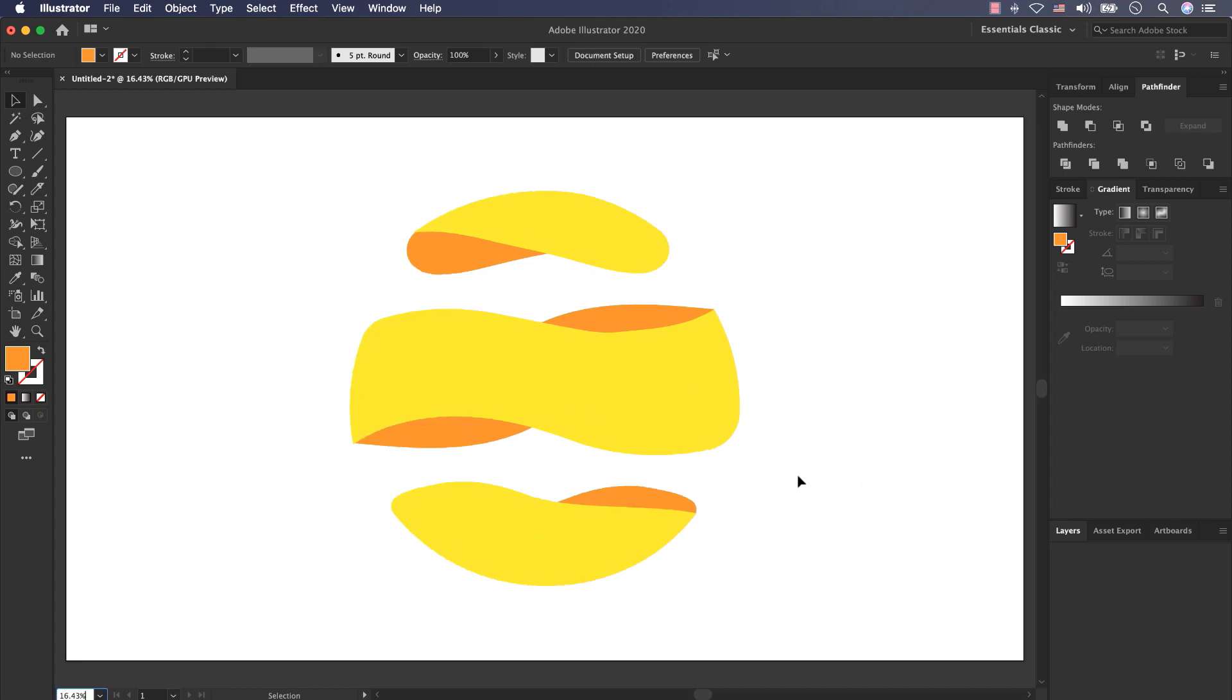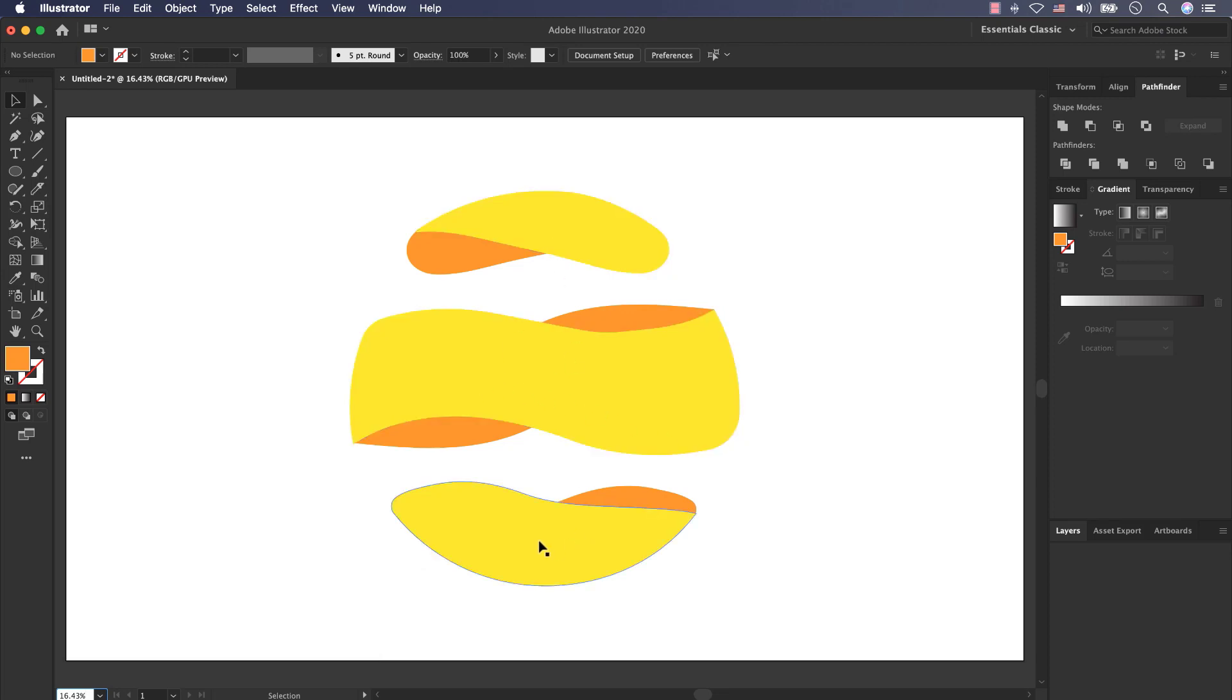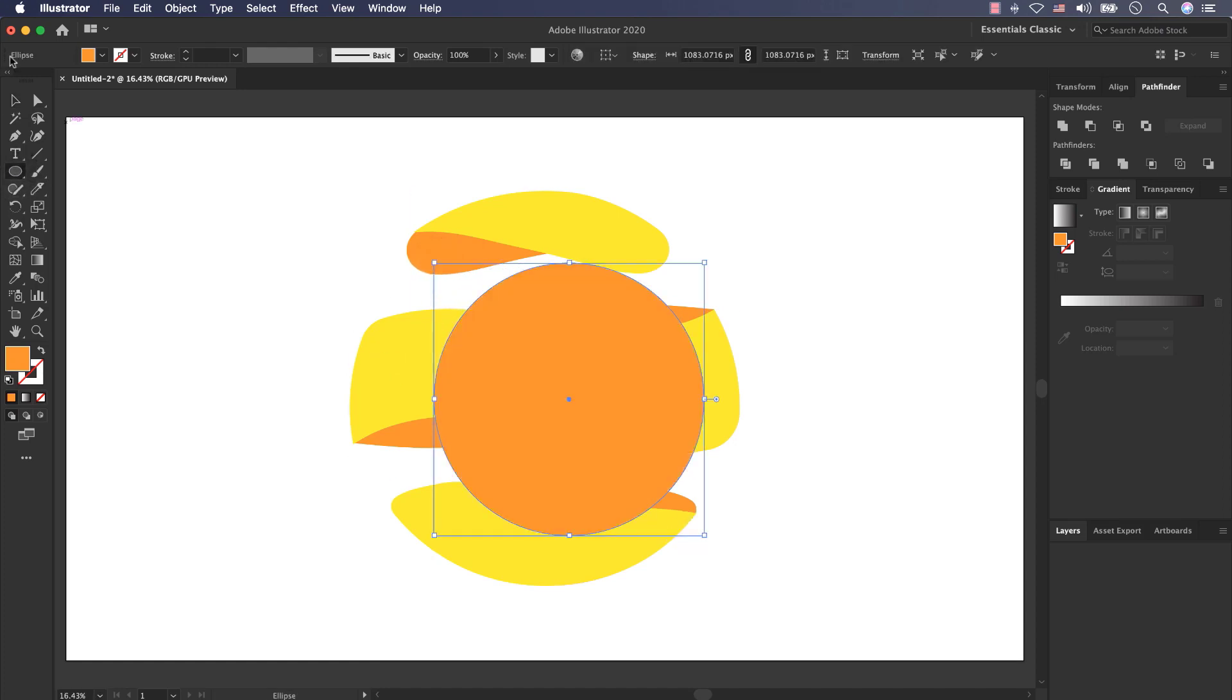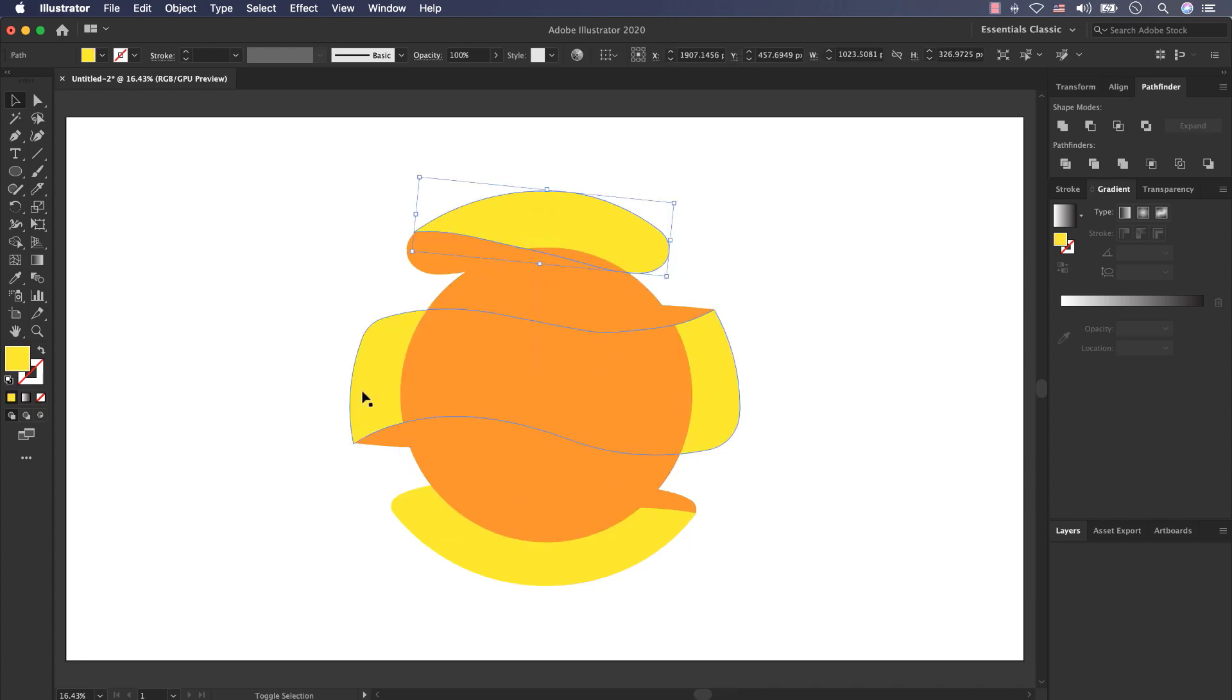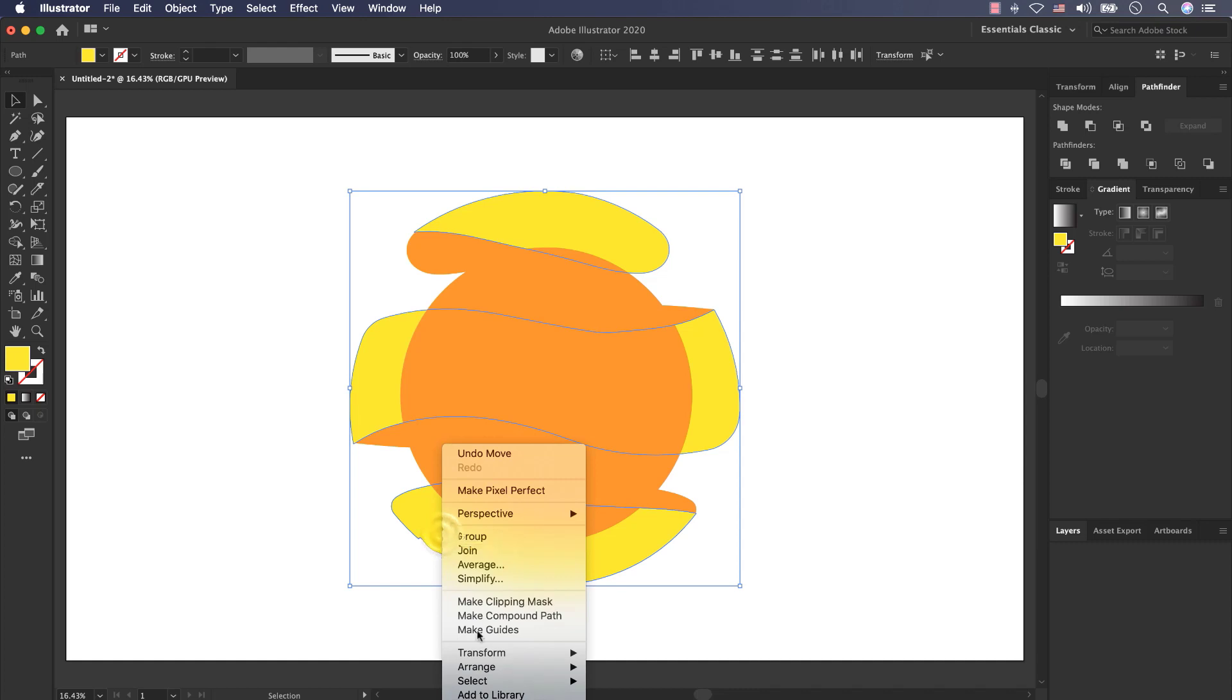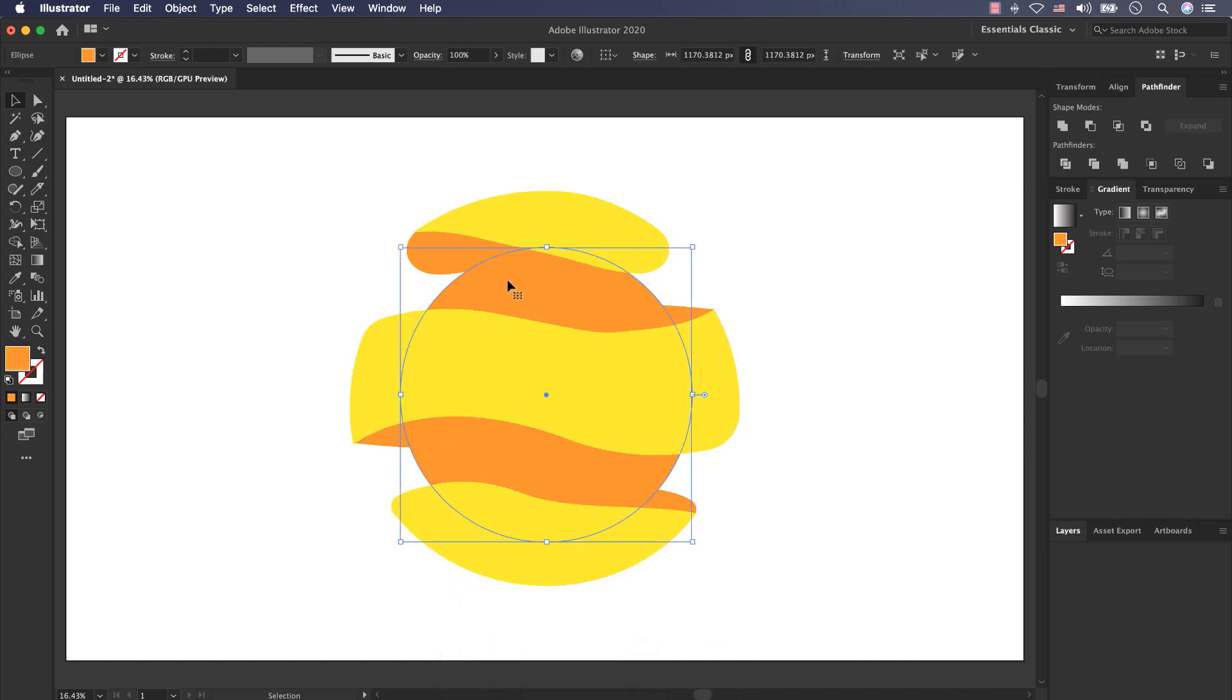Now the next step is that we want to create a 3D globe and put it between these layers. For creating a 3D globe, I select the Ellipse tool and here I created a circle. And now select this layer, this one and this one. Right click, Arrange and bring them to front.